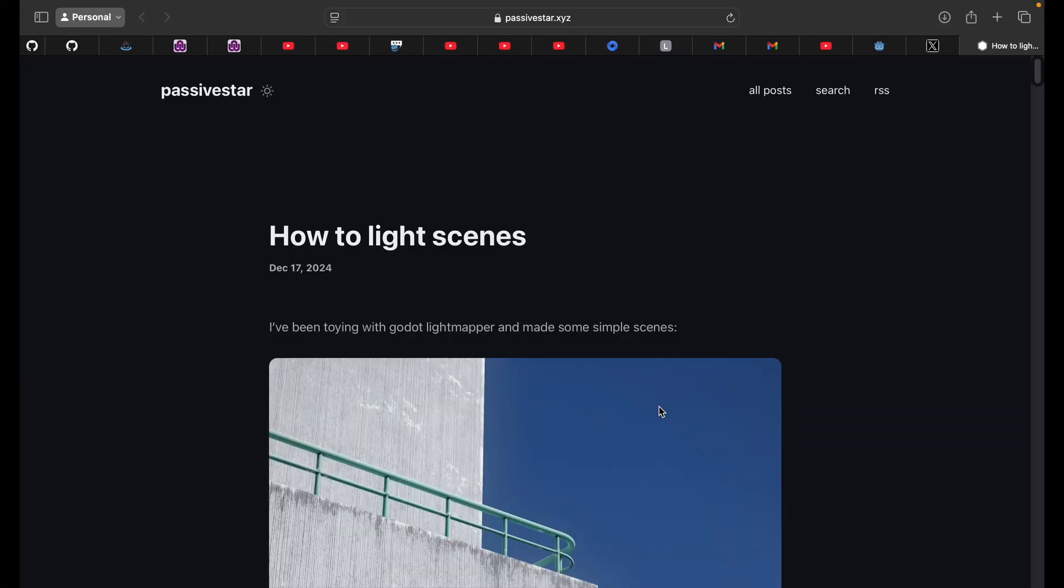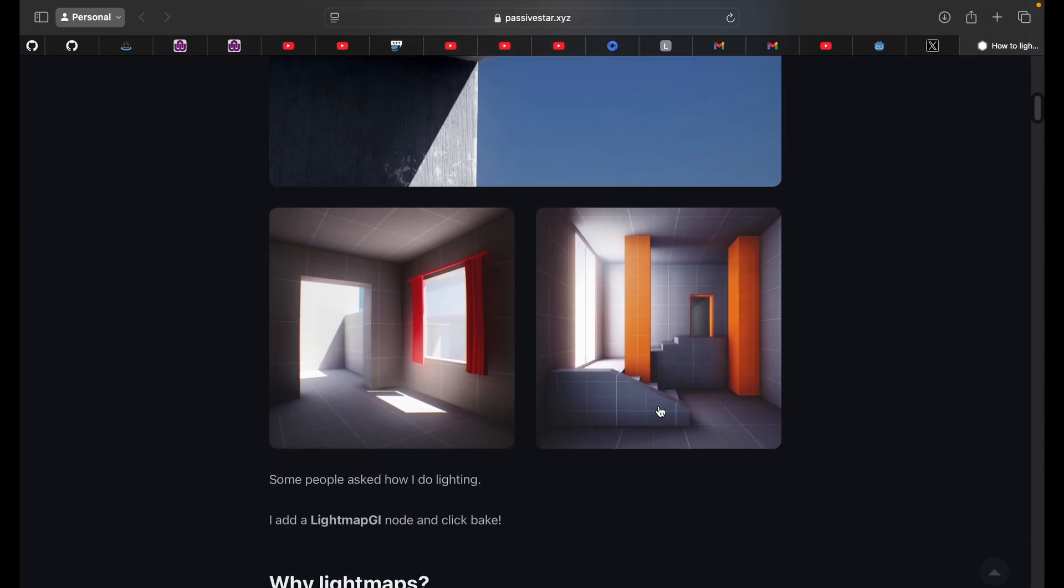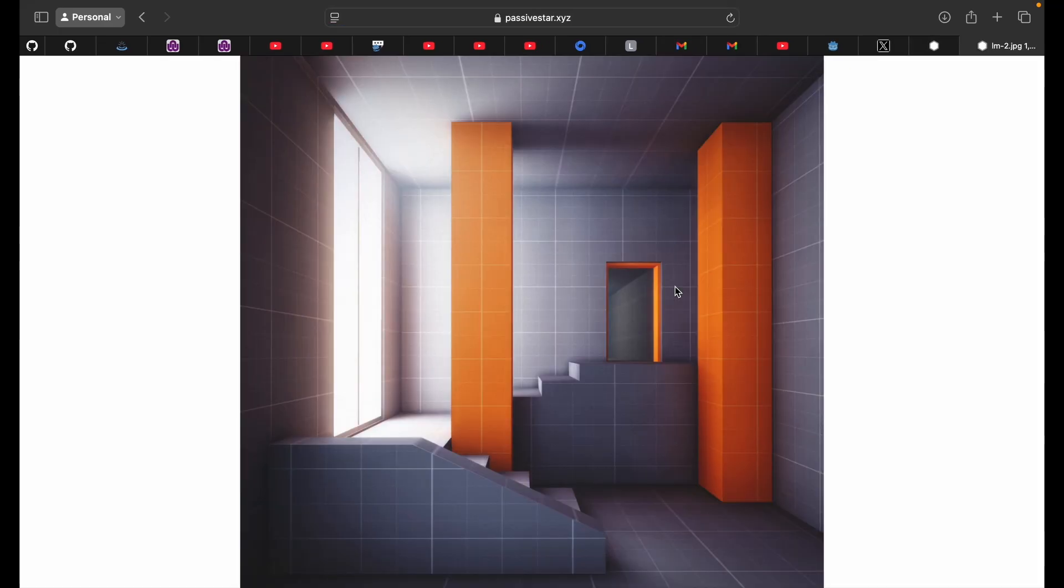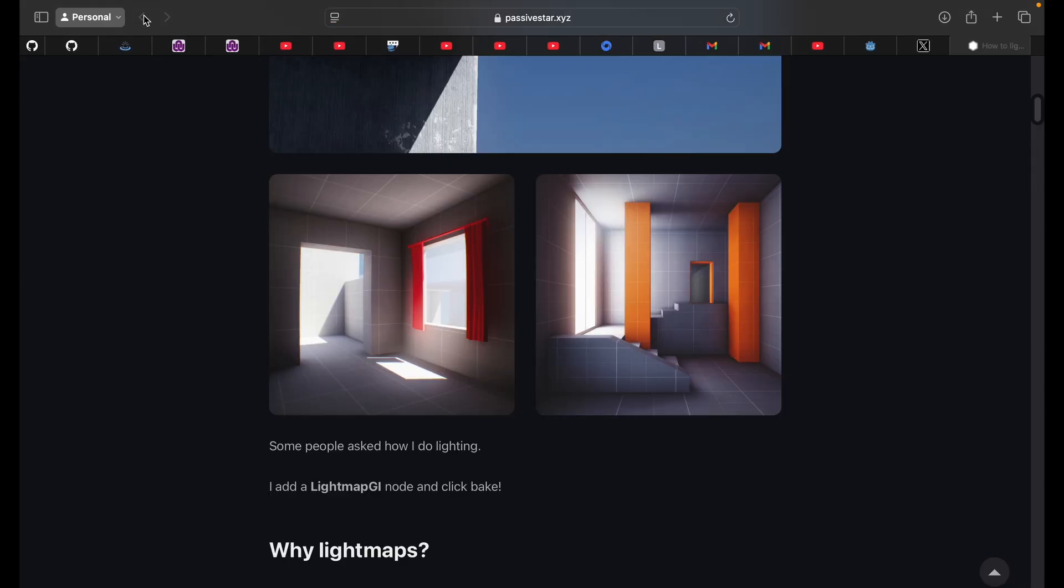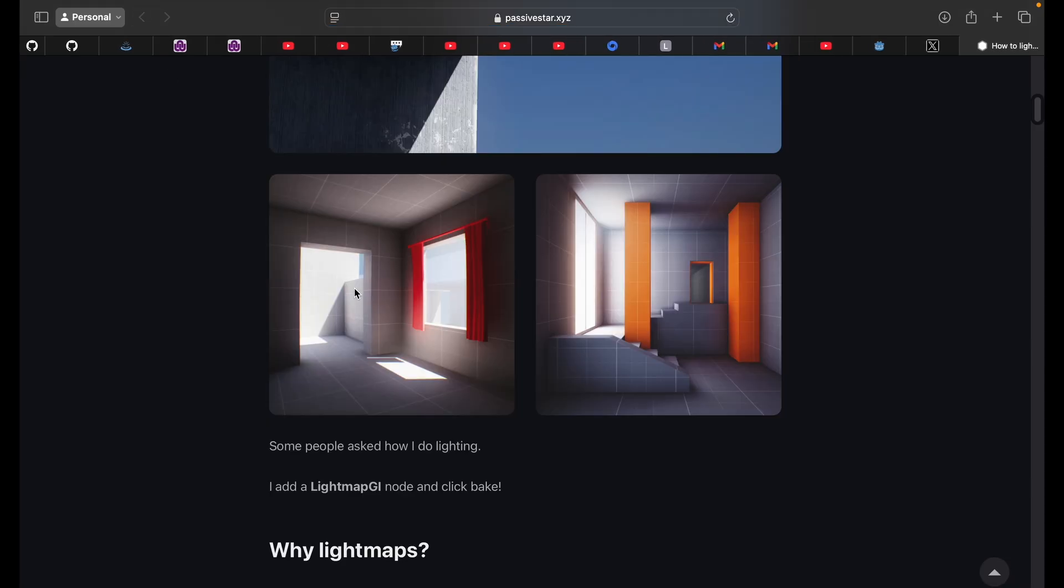If you're part of the Godot community, you've probably seen some of these screenshots before, particularly these ones on X. These are by Passive Star, a well-known community member in the Godot community, and he's been doing some really cool stuff.